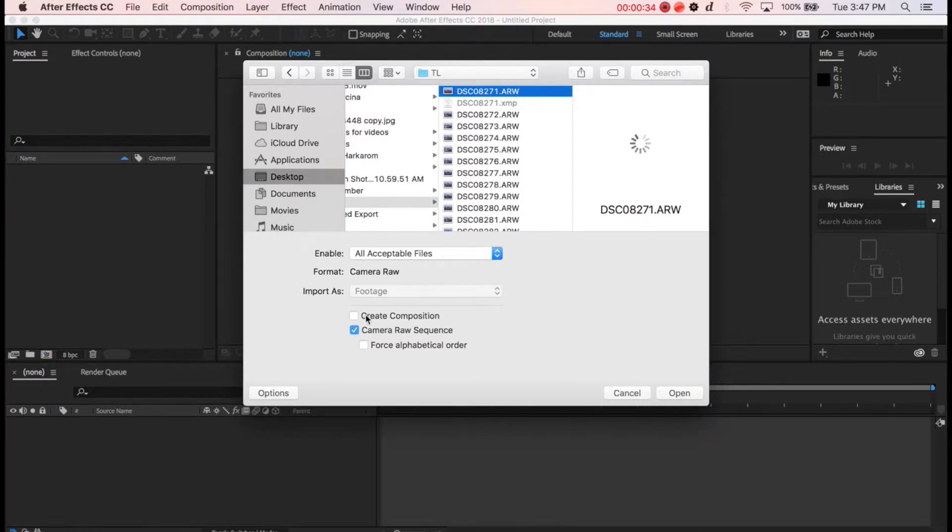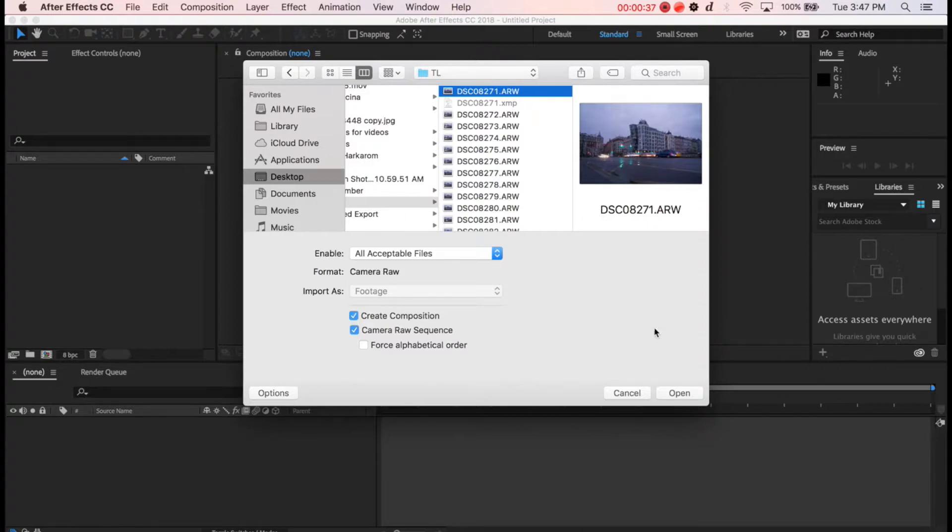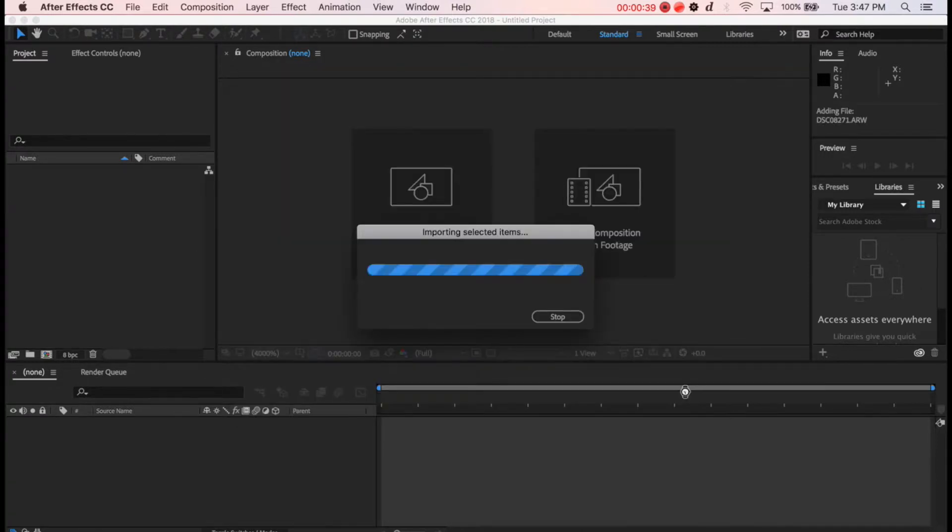You can click Create Composition, it will create one for you automatically. And Open.